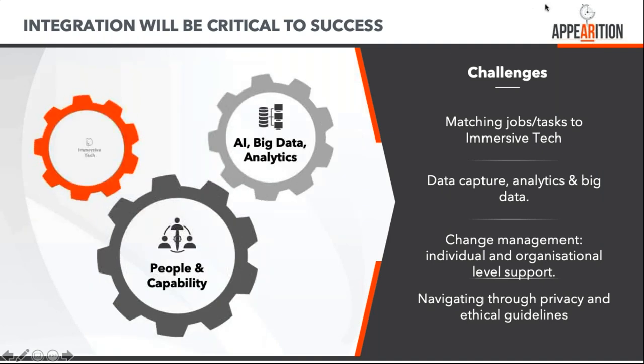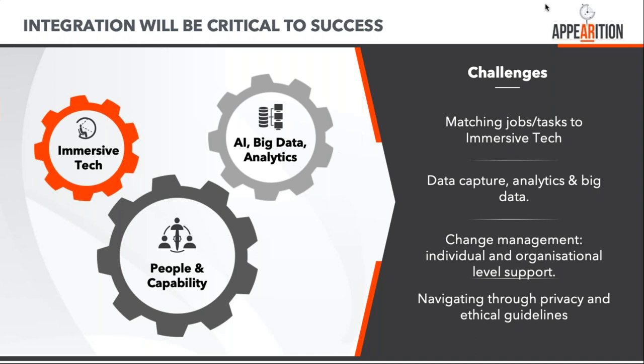The challenge is integration. The technology by itself isn't such a big deal, but it's getting the rest of the information and working with people. Just because we can do something in an immersive sense doesn't mean we should. We need to look at the best use cases for tasks.